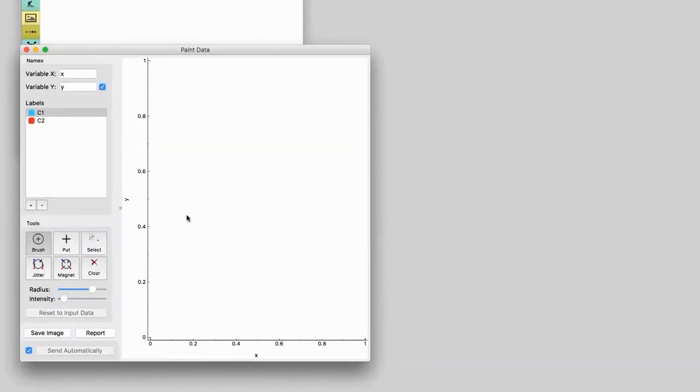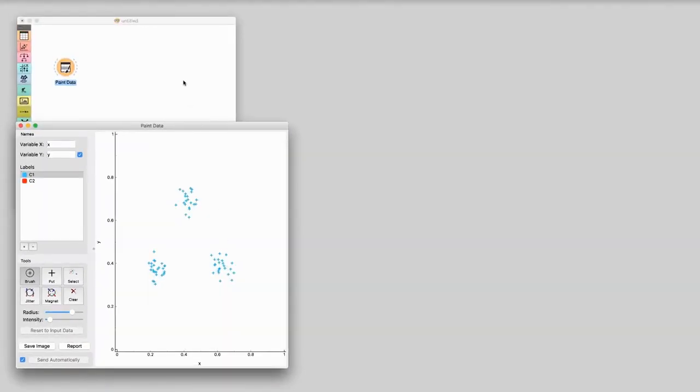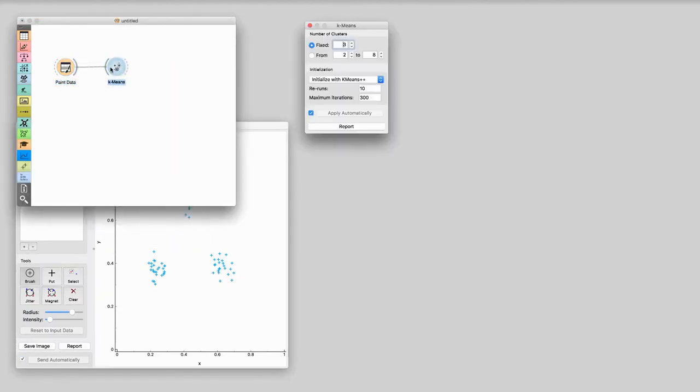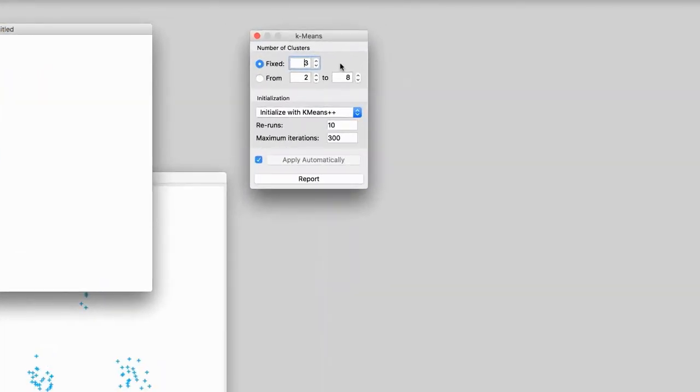In data analytics, one often needs to find interesting groups of data instances — be that segmentation of customers based on their shopping habits, finding similar documents, or grouping tweets based on their content. Especially when data abounds, we can find clusters using a method called k-means. First, let us paint some data to see if clustering really works. We will make three groups of data points. Now let's connect paint data with k-means. This widget finds clusters so that data points in the same cluster are close to each other. Here we told k-means to find three clusters.